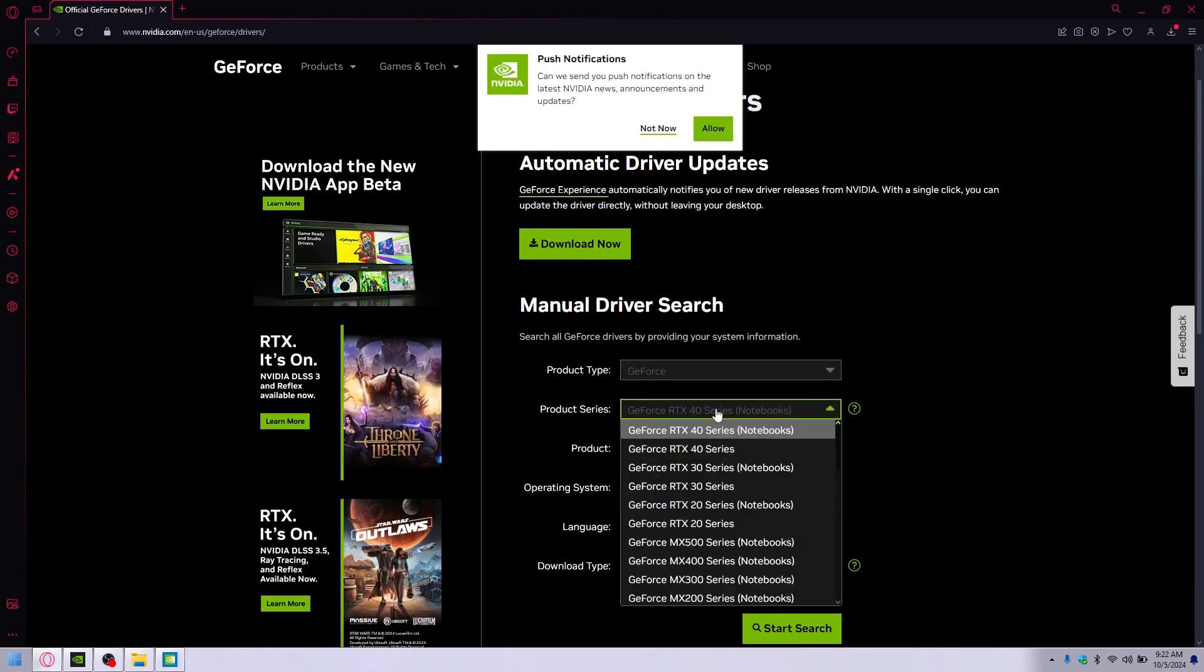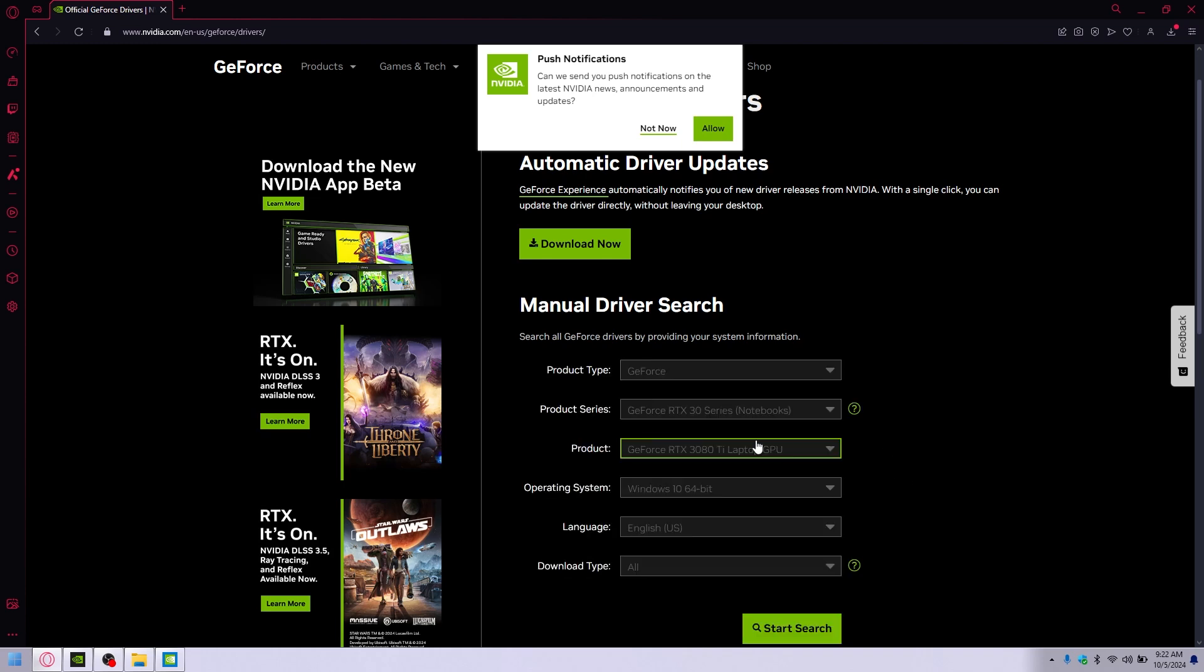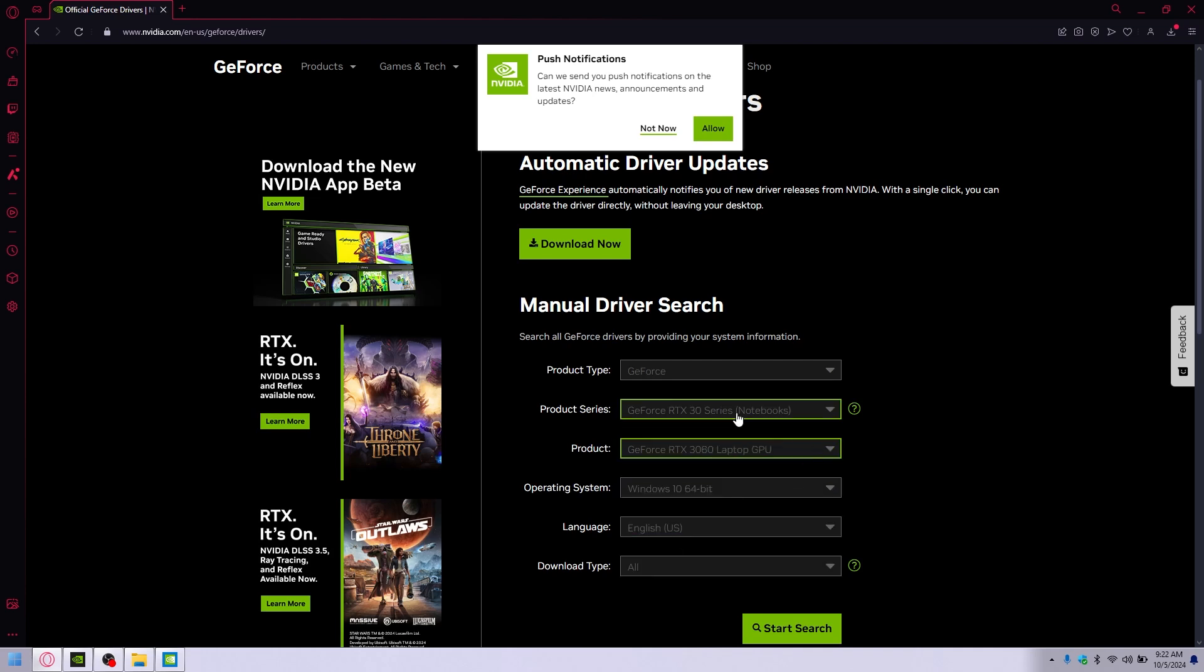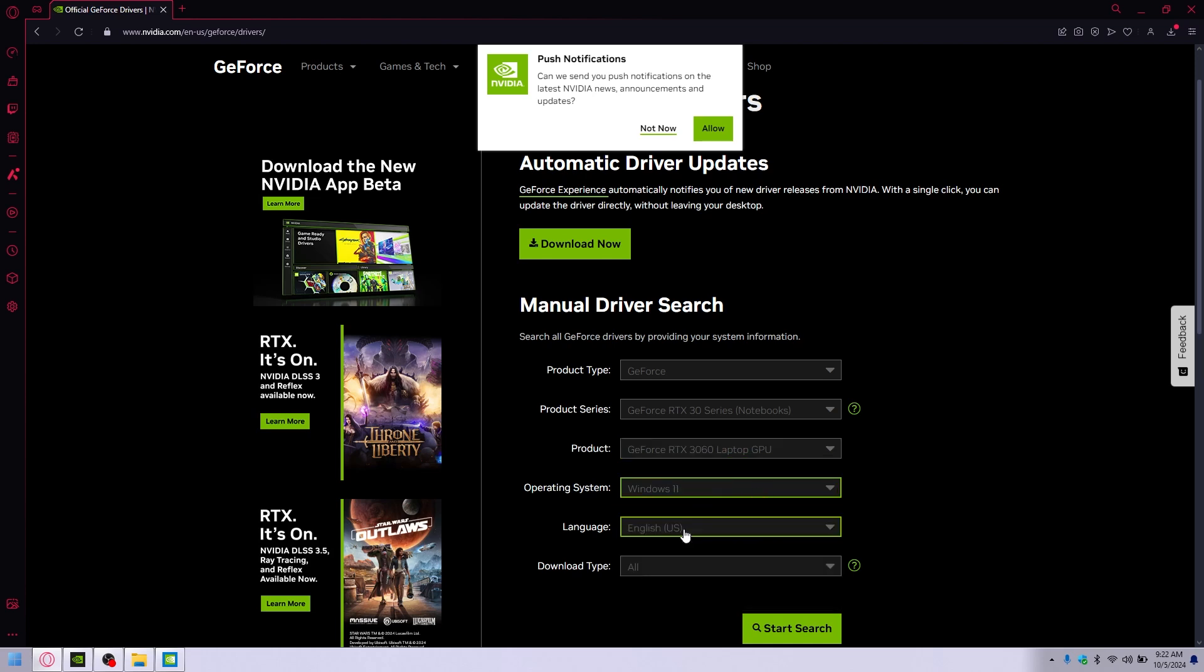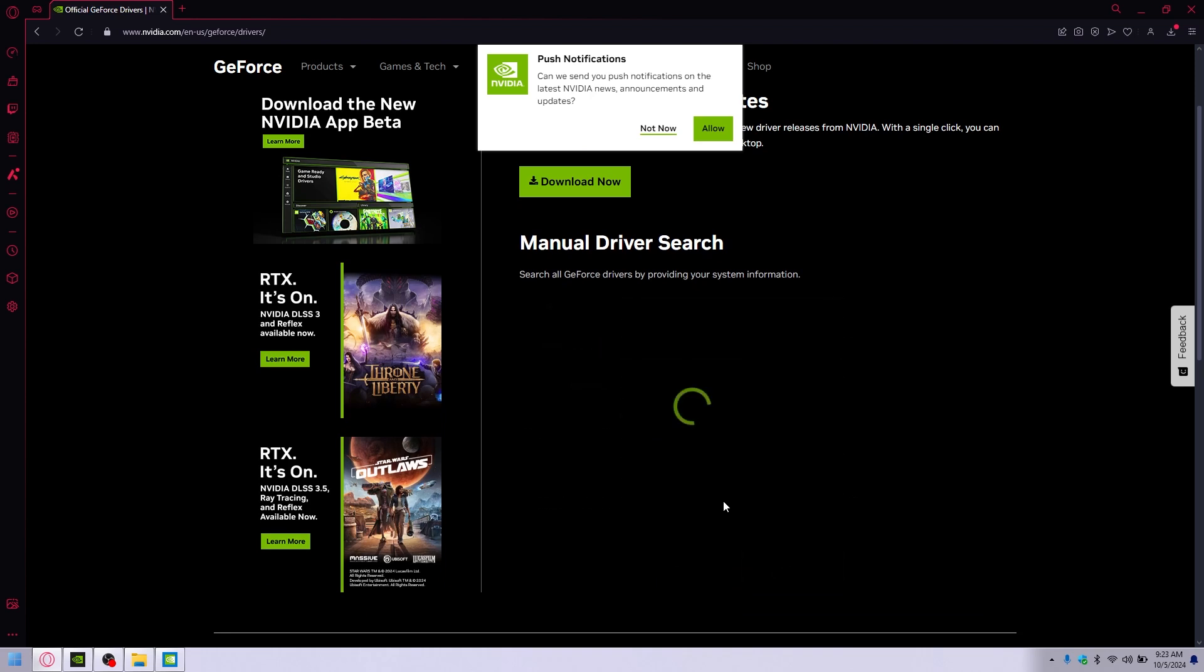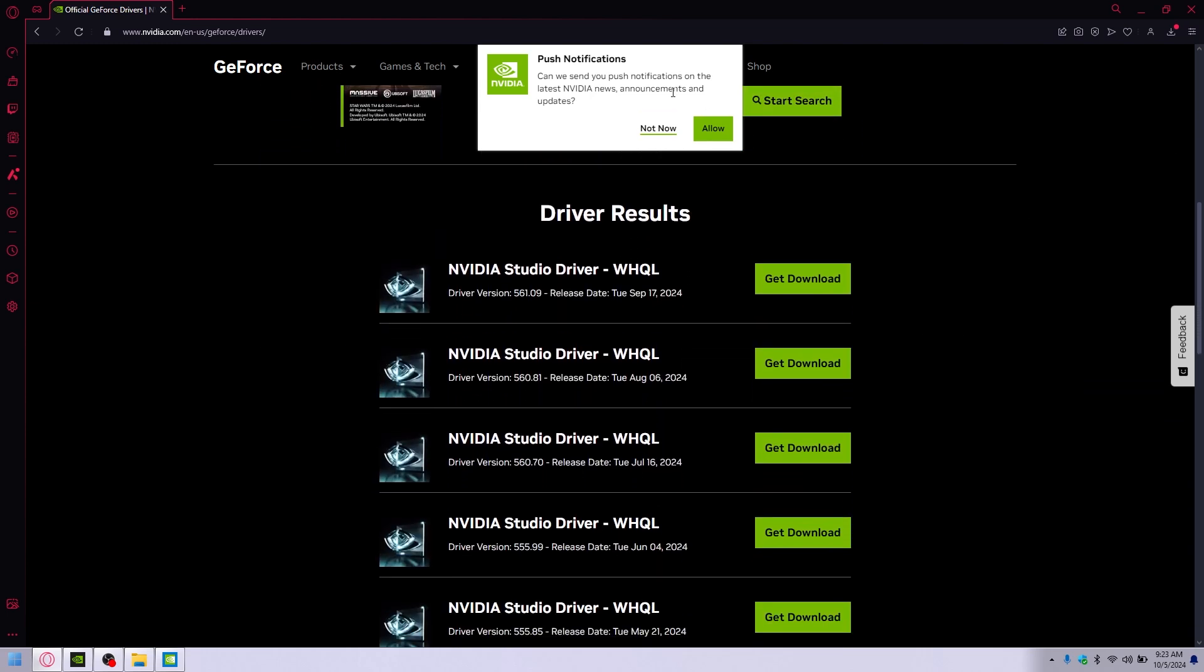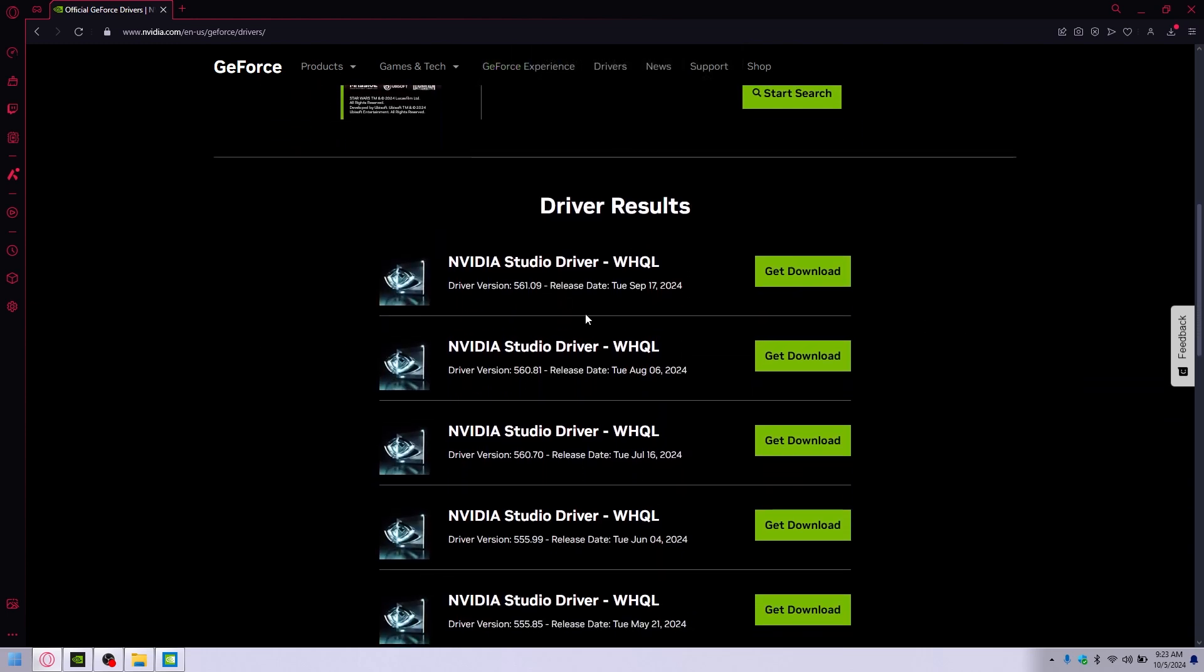So GeForce, the 30, I got a notebook right here, so we're going to do notebooks. And it is the 3060 laptop GPU. You want to make sure to get exactly what you've got there. We're on Windows 11 here, language, download type - and this will be the game ready or the studio. I'm doing the studio one, so start search. And that will pop up a list of available ones. I don't need push notifications, and just go ahead and download the latest one.